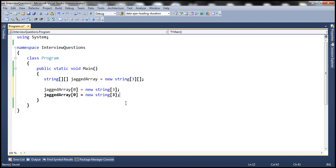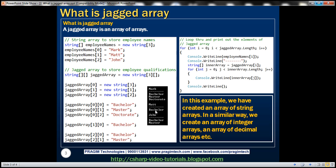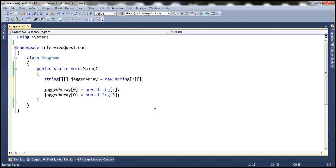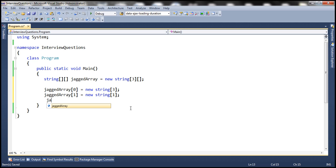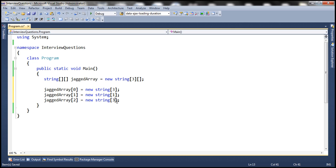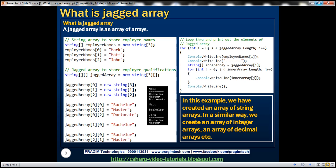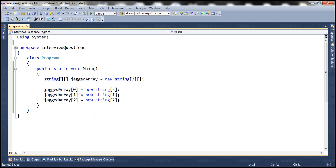Similarly, for Matt, he has only one degree, so the size of the second string array is going to be one. And finally, the size of the third string array is going to be two, because John has only two qualifications. By this point, we have specified the sizes of each string array within this jagged array.